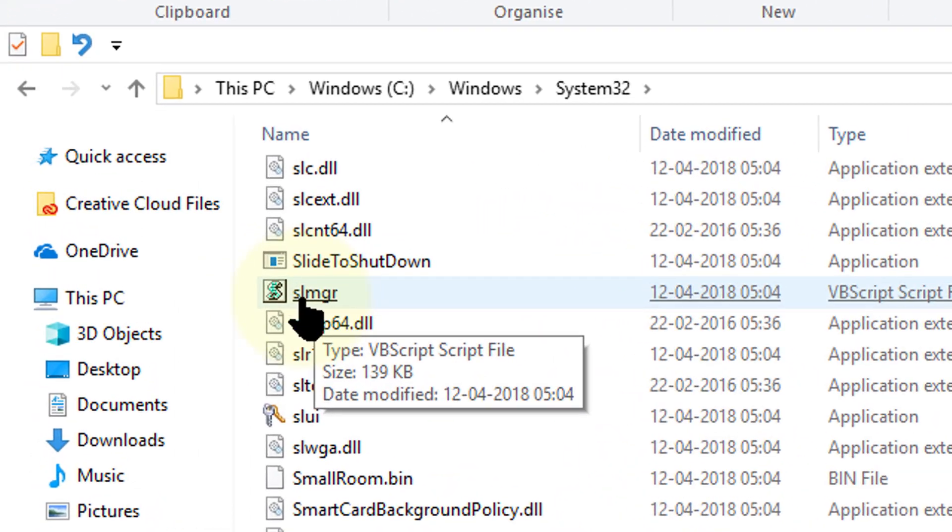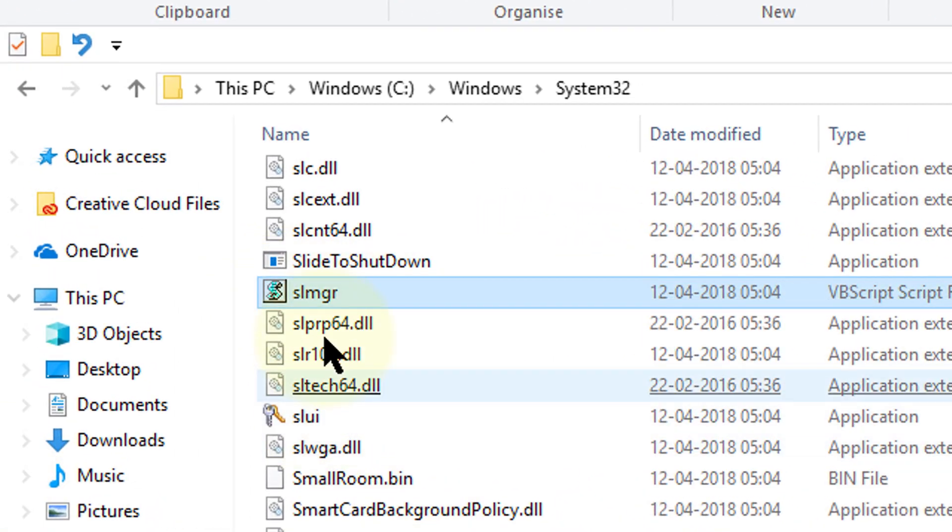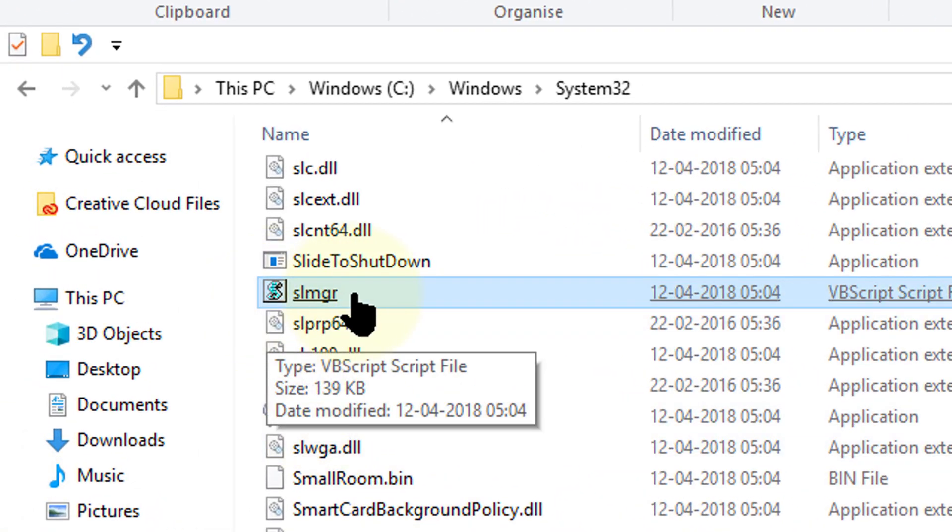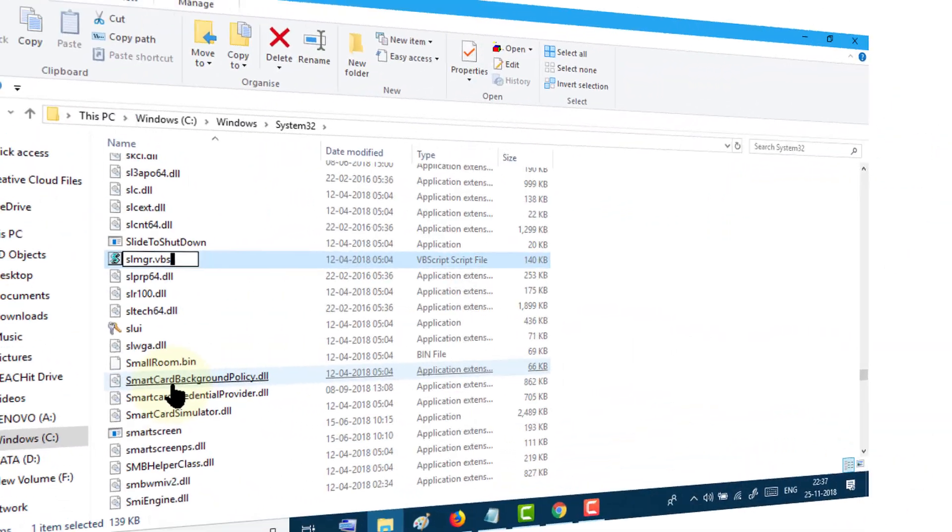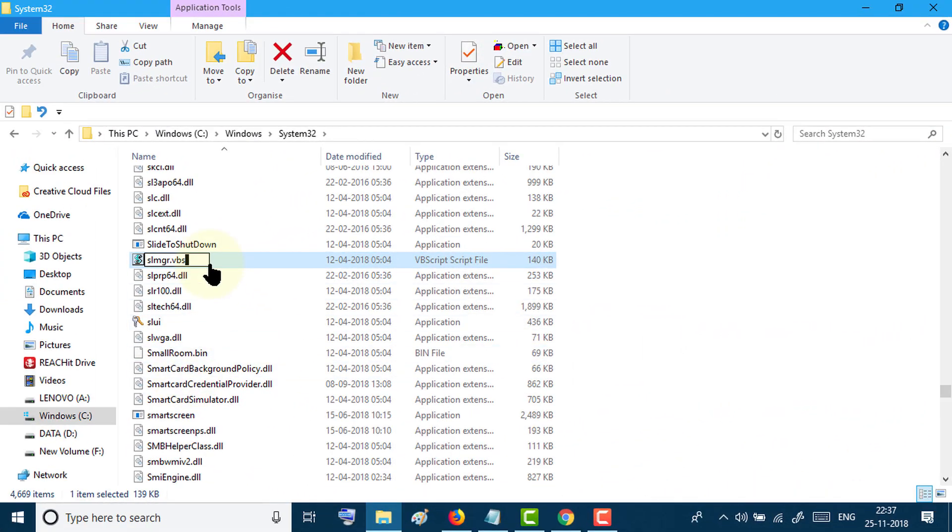If the name shows as something else, rename it to SLMGR.VBS and restart your PC.